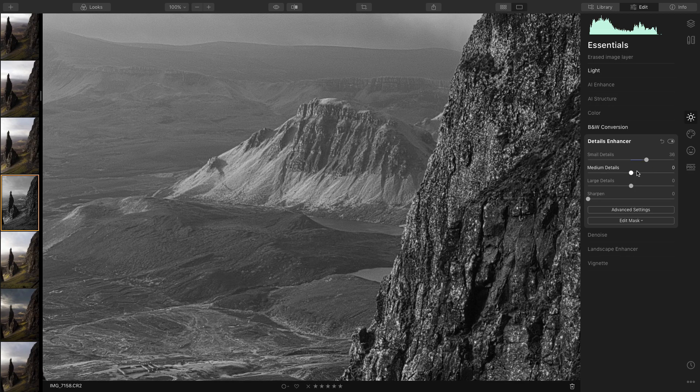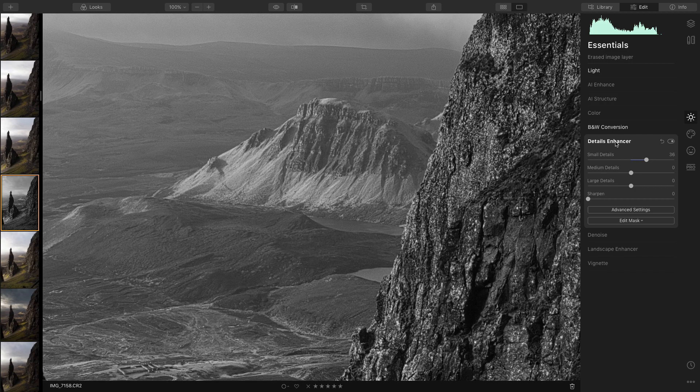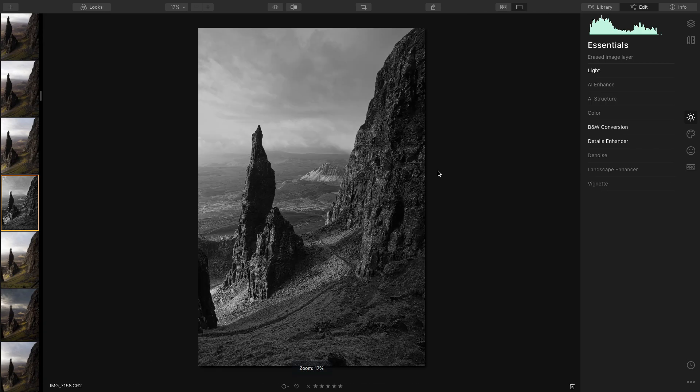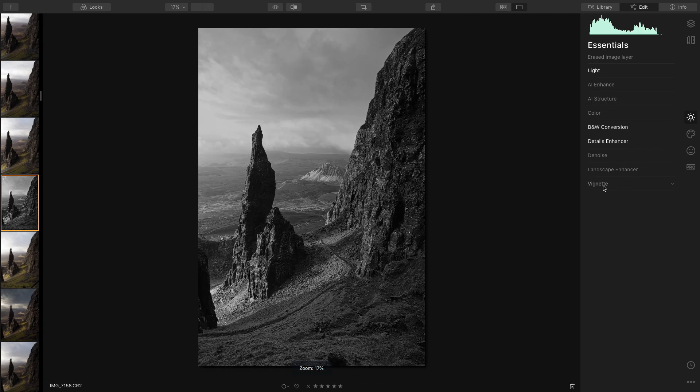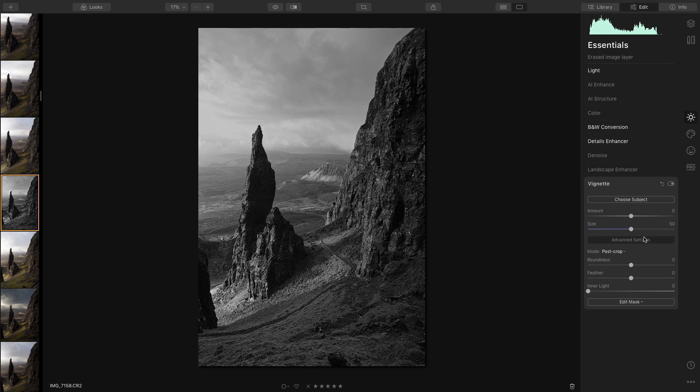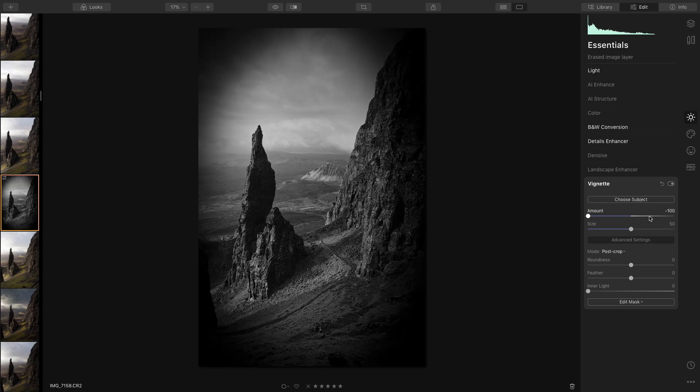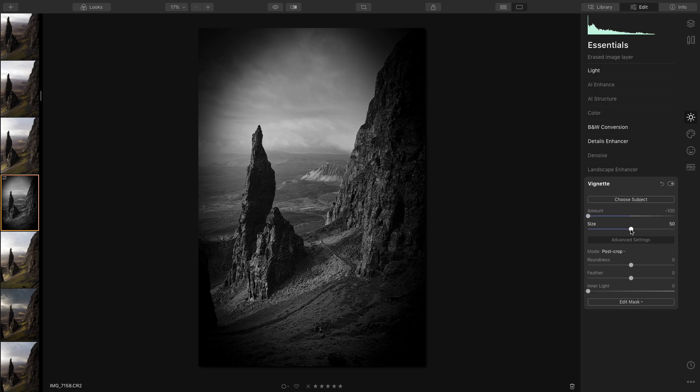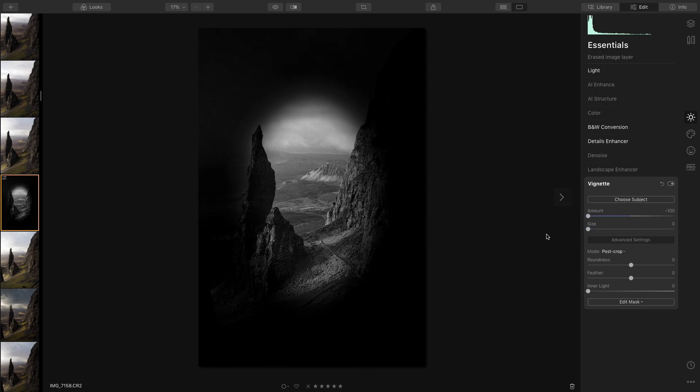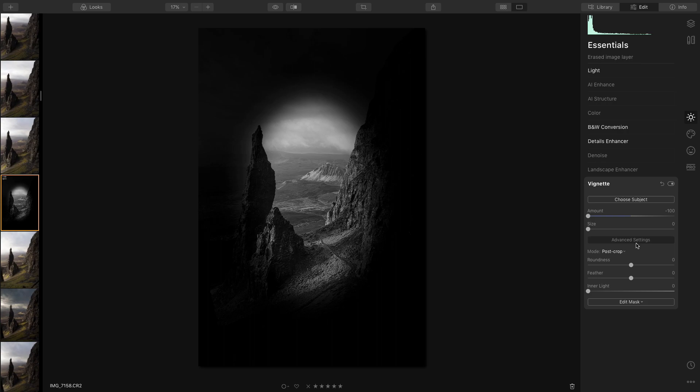So now what I'm going to do is I'm going to put a vignette on. Now the vignette is pretty much the same as the one in Lightroom except with this one you can choose subjects or you can click on the screen where you want the aperture, the highlight of the aperture to be. I'll show you how that works in a moment. But what I'm going to do with this, look a little bit mad when I do this but this is how I'm going to do it. I'm going to turn the amount down to minus 100 and then turn the size down to zero so I've got this nice small aperture here in the center of the screen.